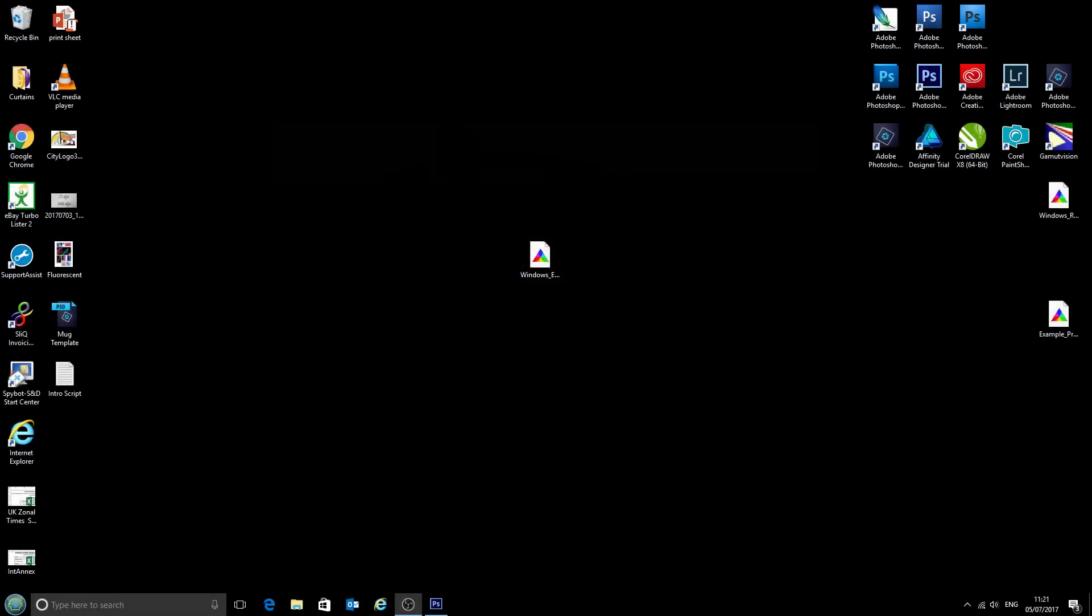Hello and welcome to the new video from CityInk Express. Today we're going to look at applying ICC profiles through Photoshop CS6.